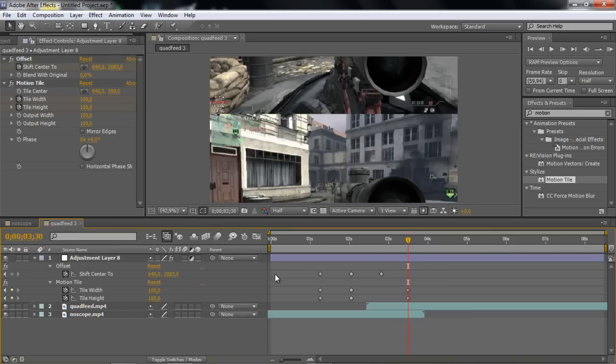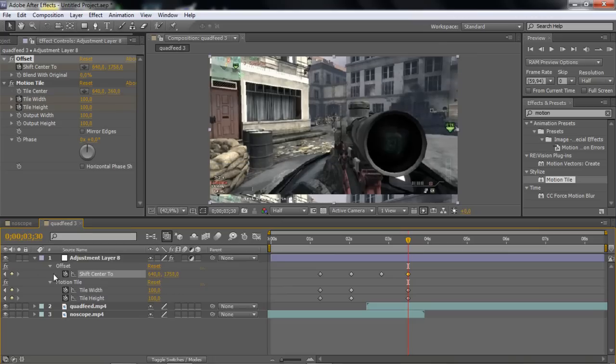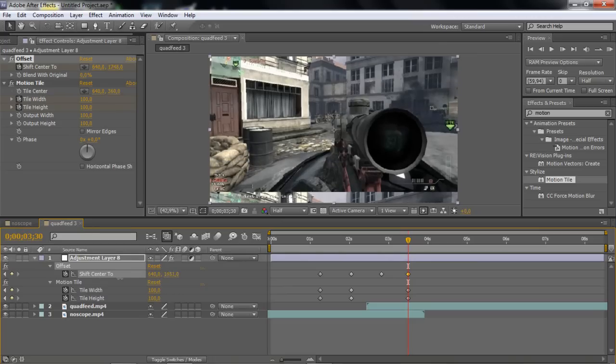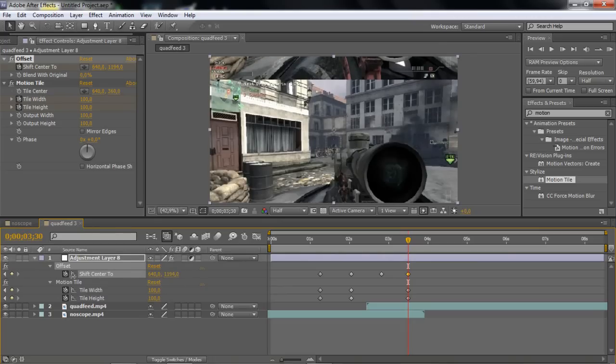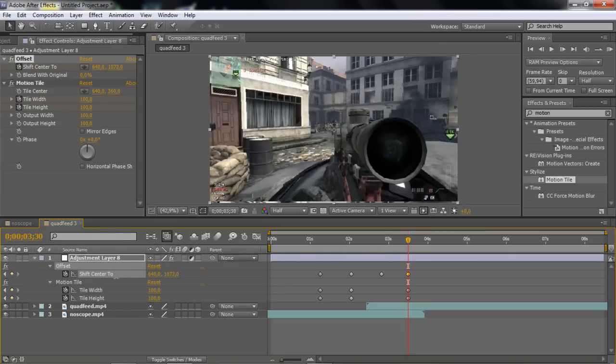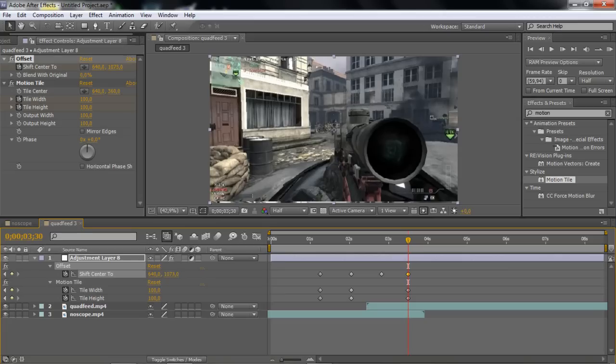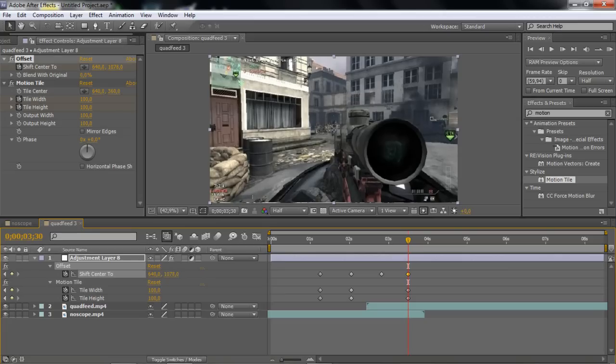And then change this back to 1000. Like this, so it's perfect on the screen.